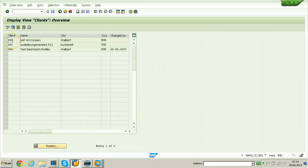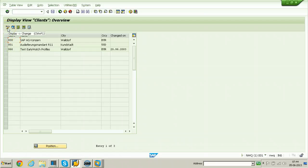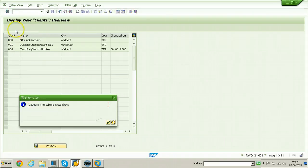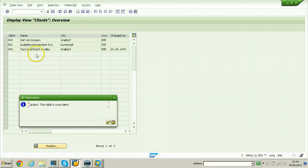In this system only three clients are available, so I am going to create a new client to use as the destination for the remote client copy. Click on the Display and Change button, then from the application toolbar click on it. The table is cross-client, meaning whatever clients we create here are visible from any client.